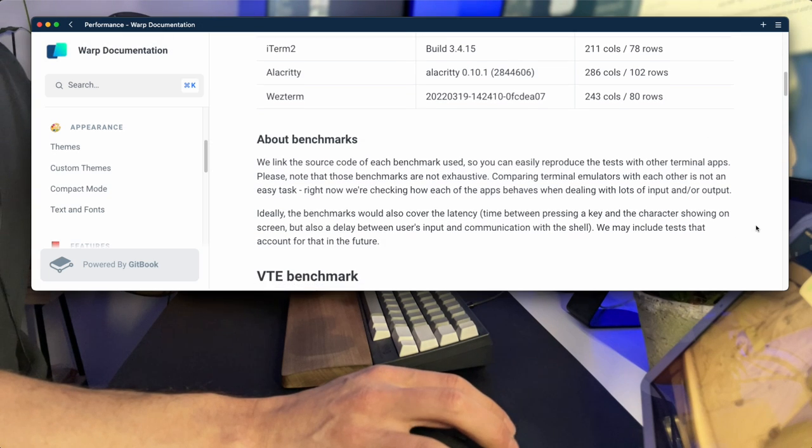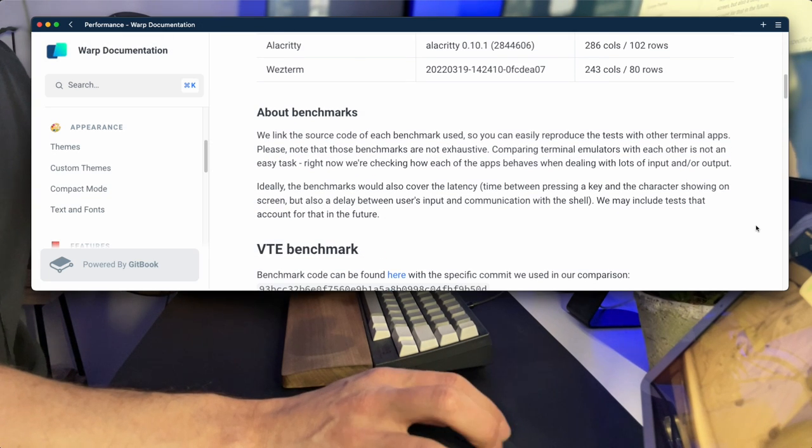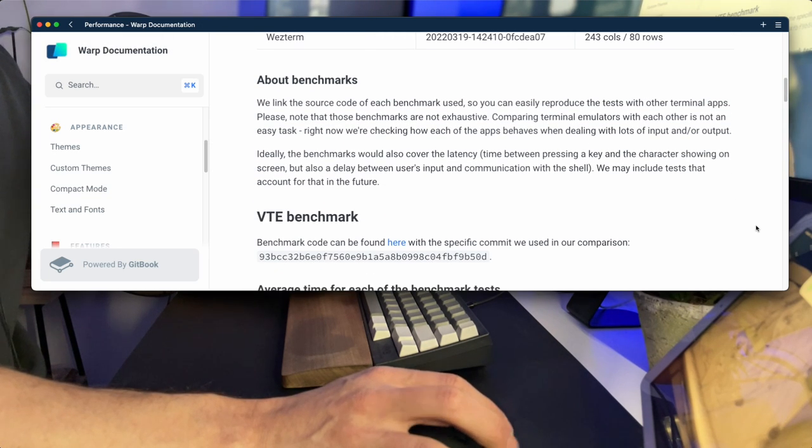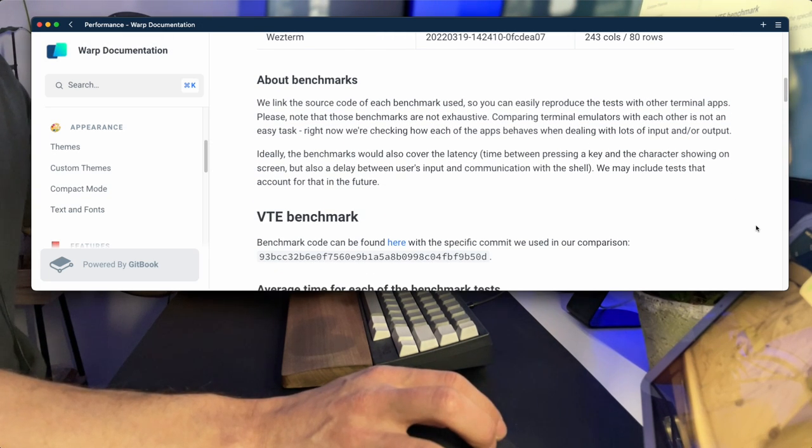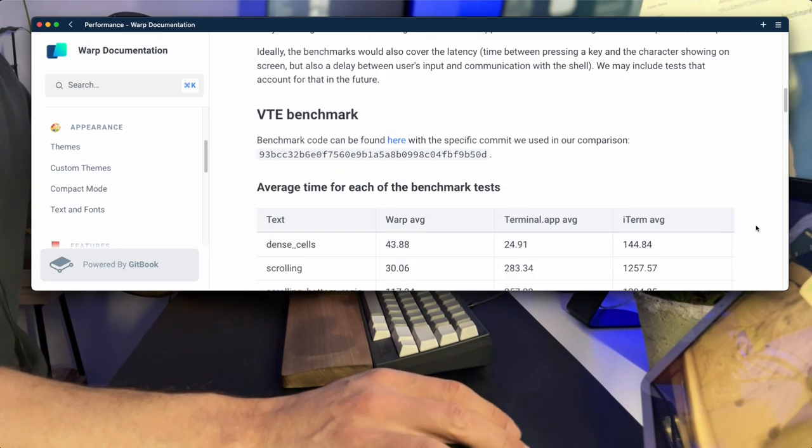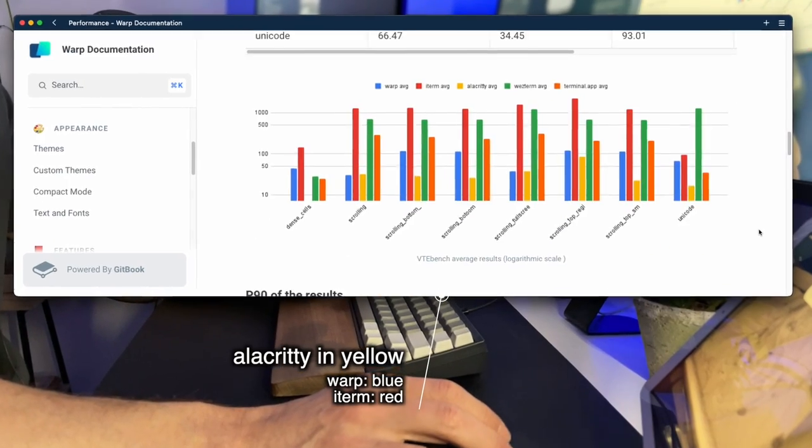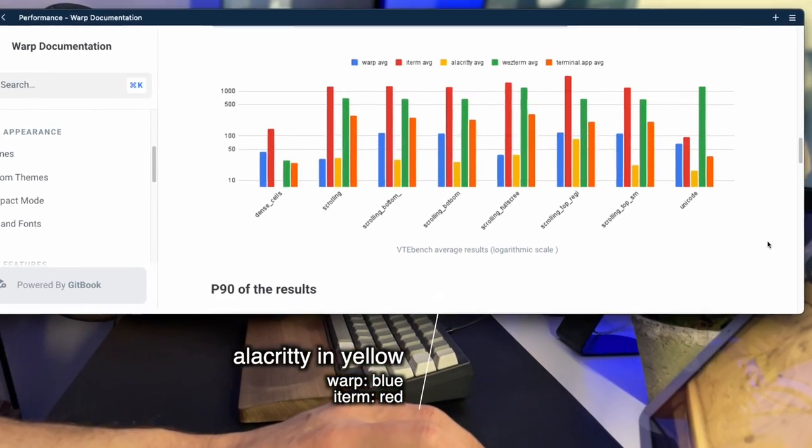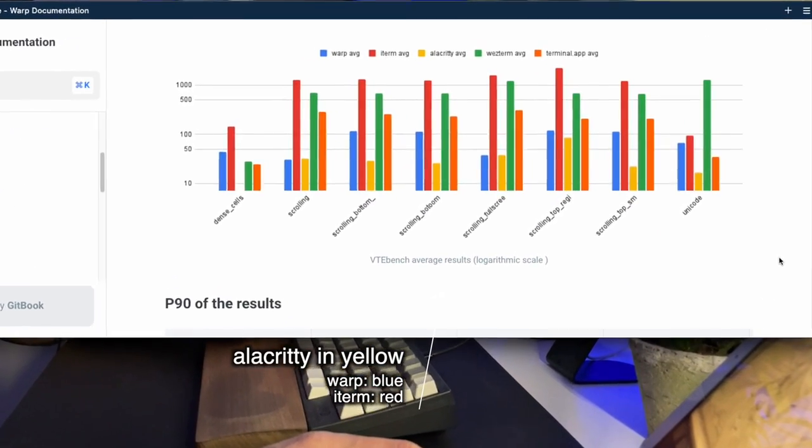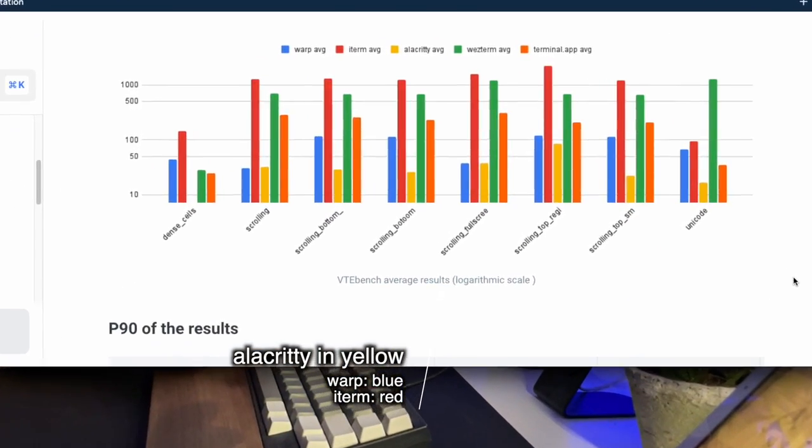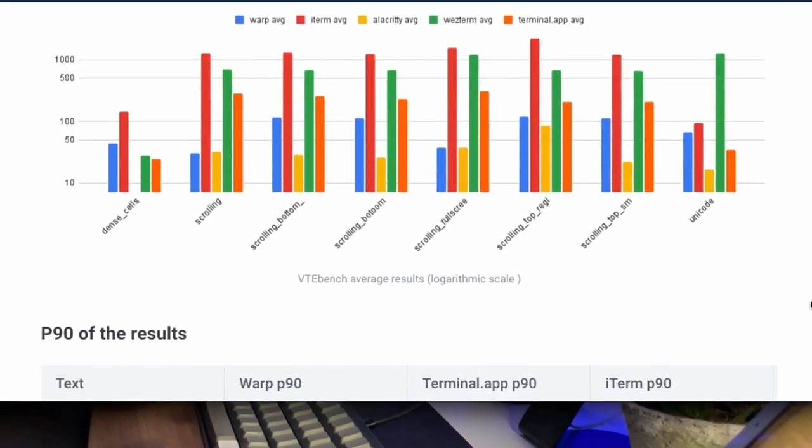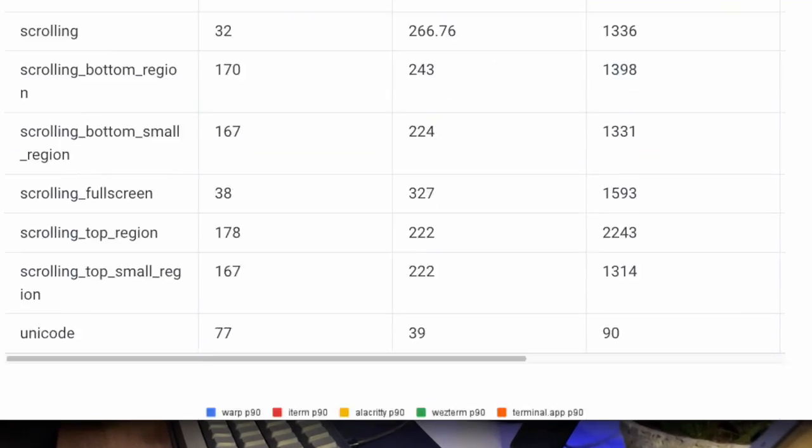It's interesting to take a moment and go over the performance docs on the Warp terminal website, where the comparison chart clearly shows how Alacrity is by far the most performant one of the bunch.